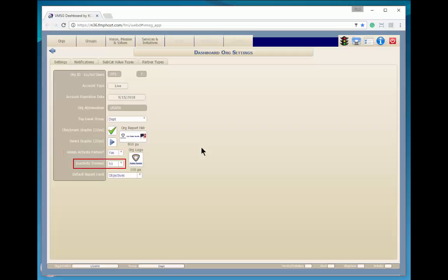Here, you can set the number of minutes from 10 minutes to 50 minutes that the system will log the user off if there's no activity.